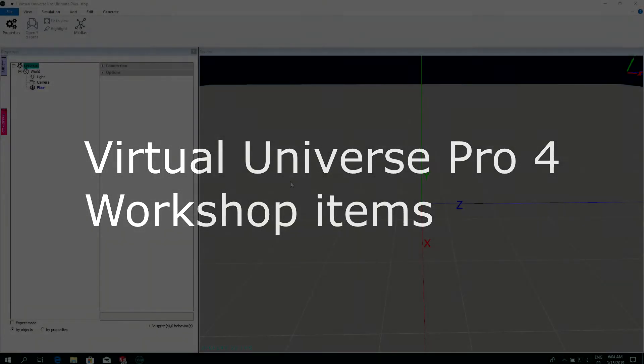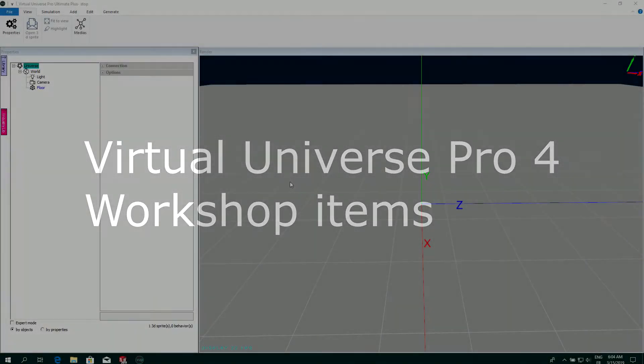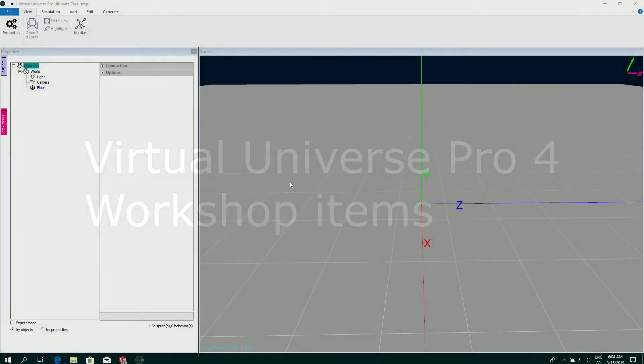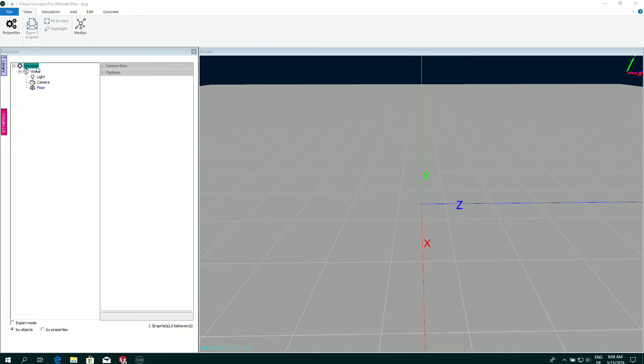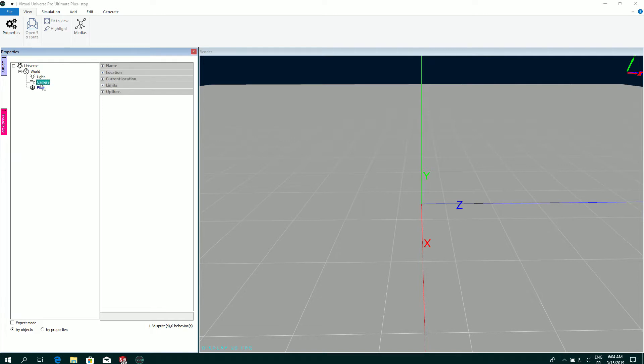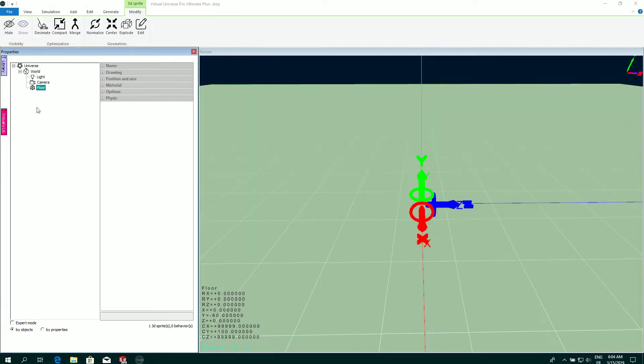Here's an explanation of the main items in the Virtual Universe Pro Workshop. This part is a properties window where you can see in a tree your project with the world, lights, cameras, and 3D objects.